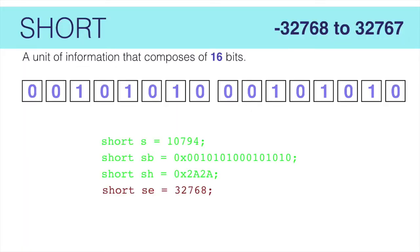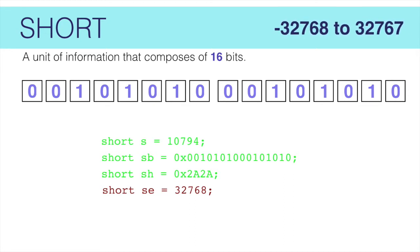A short is a number represented by 16 bits, or 2 bytes. Again, the short is a 2's complement number. This means half the representable numbers in 16 bits are negative. This gives the short a range between negative 32,768 and positive 32,767.